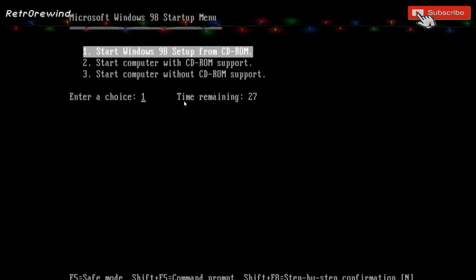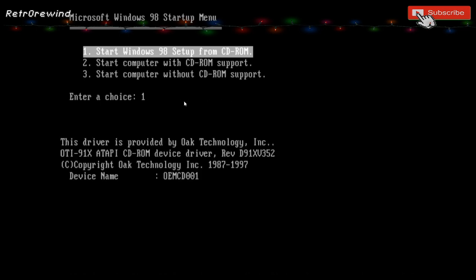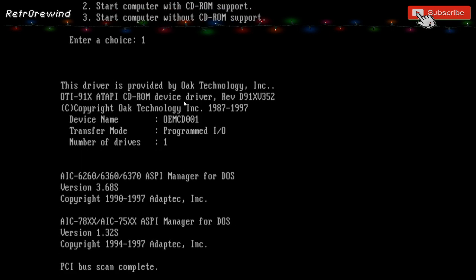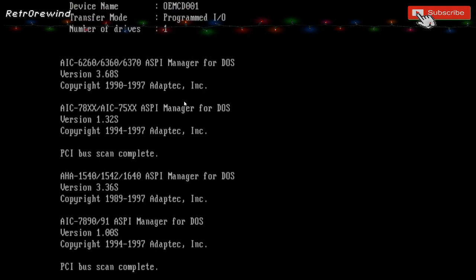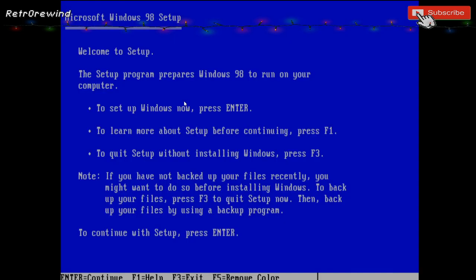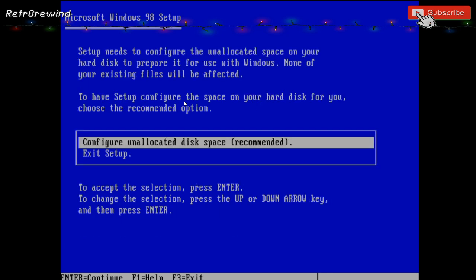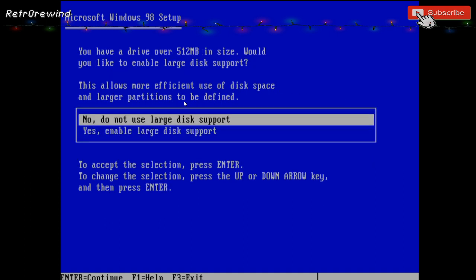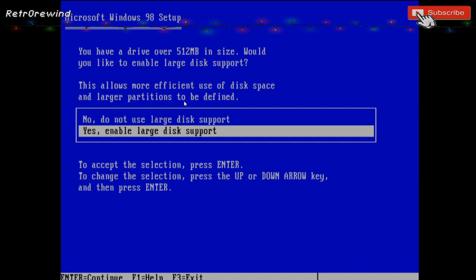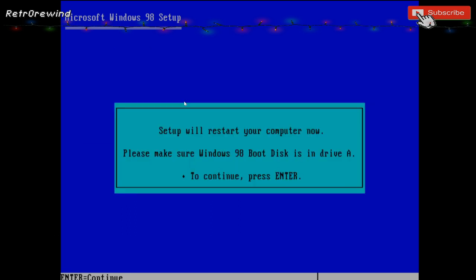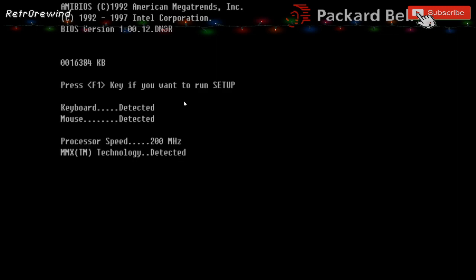We need to boot from the CD-ROM. We want to 'Start Windows 98 Setup from CD-ROM' and this will download the relevant files to boot up and format the hard drive. We're now getting into setting up Windows - the welcome screen, this takes me back. We need to configure the unallocated space on the hard drive we created. Select 'Enable Large Disk Support', continue, and it will reset and come back through the same screen to carry on with the install.